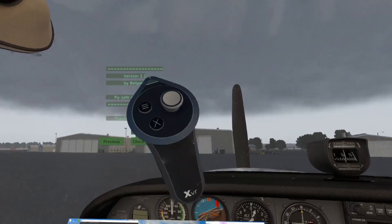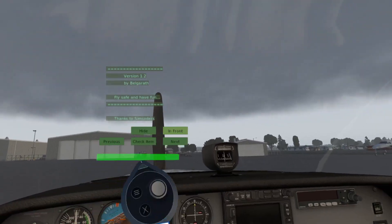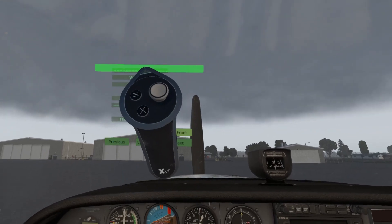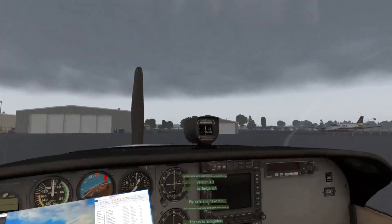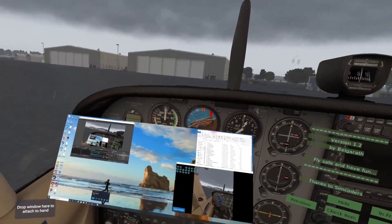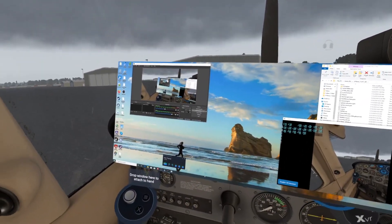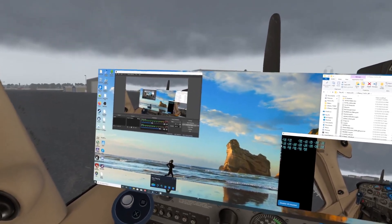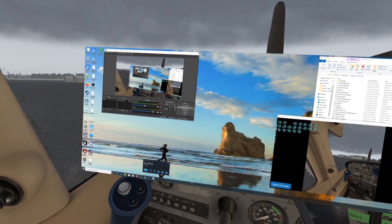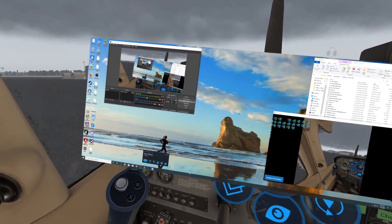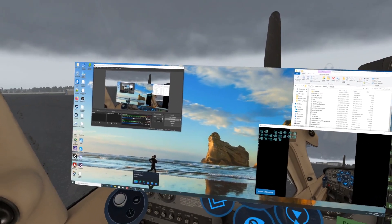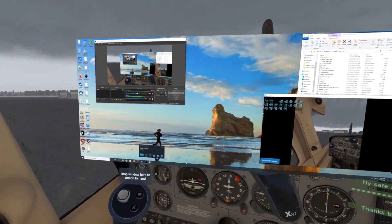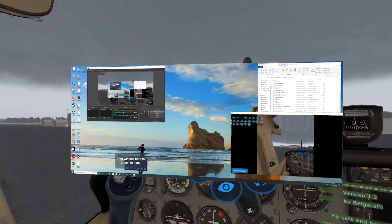Now I'm in the cockpit. Pretty overcast today. This is X Checklist. When I grab hold of this, it says drop window here to attach to hand. If I drop it there—that's not cooperating with me today. Normally I could drop this right on here and it would connect to the hand, but it's not. Oh, there we go.